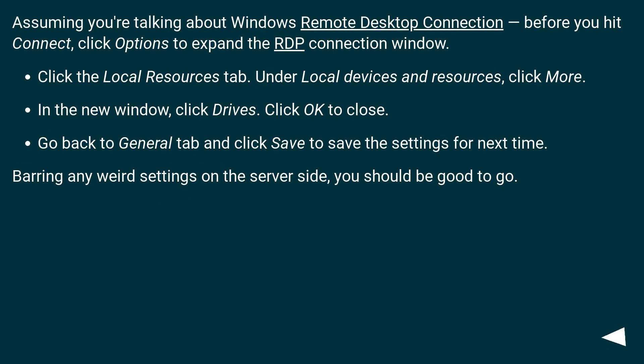Assuming you're talking about Windows Remote Desktop Connection, before you hit Connect, click Options to expand the RDP Connection window. Click the Local Resources tab. Under Local Devices and Resources, click More.